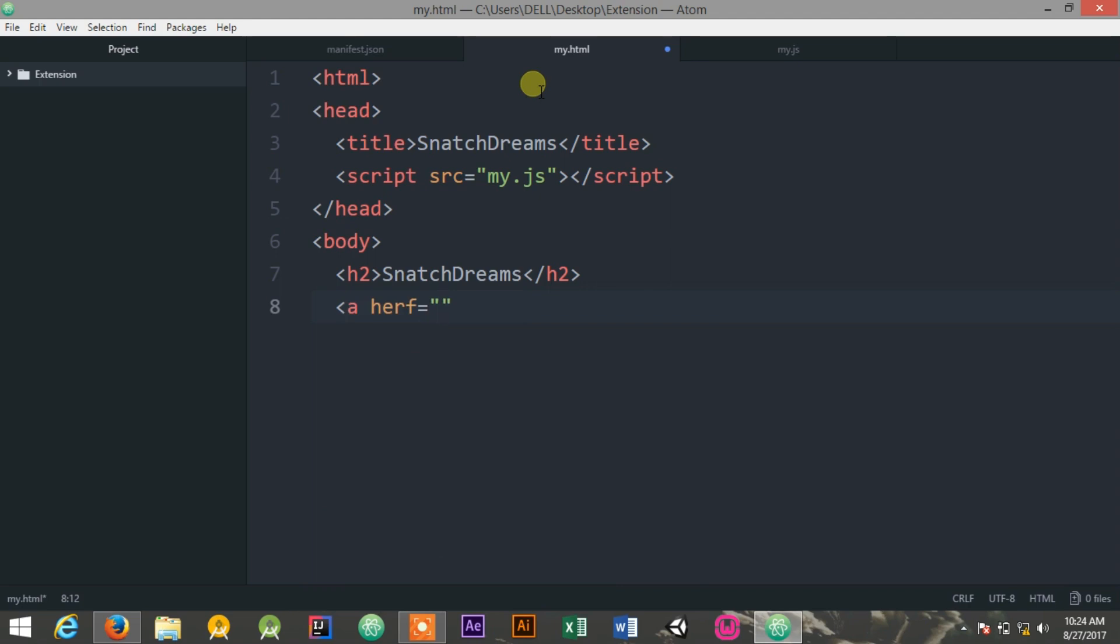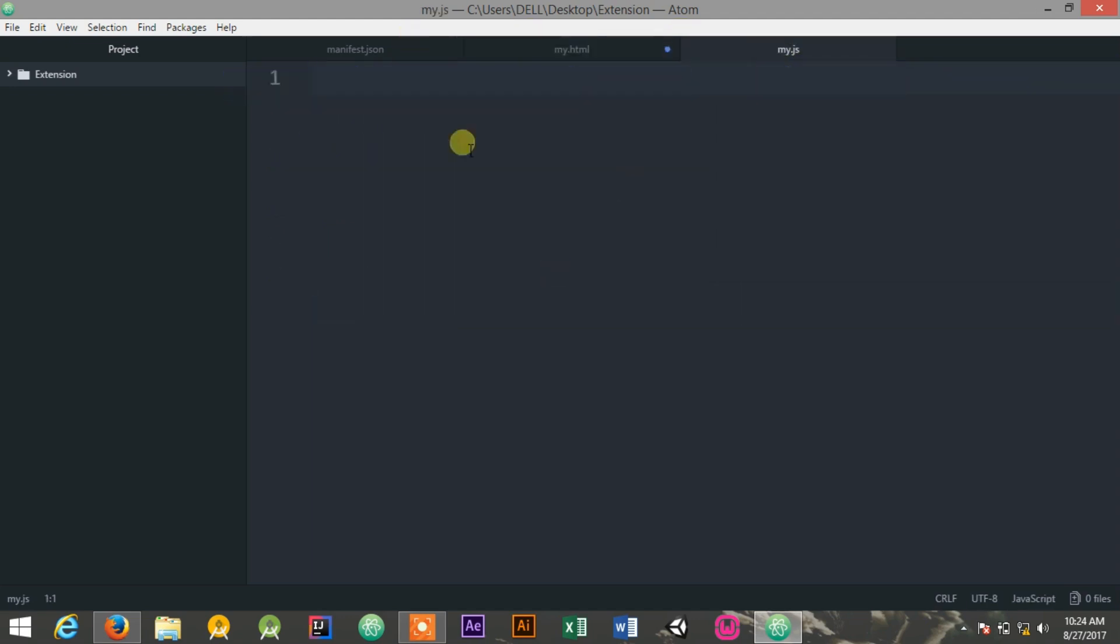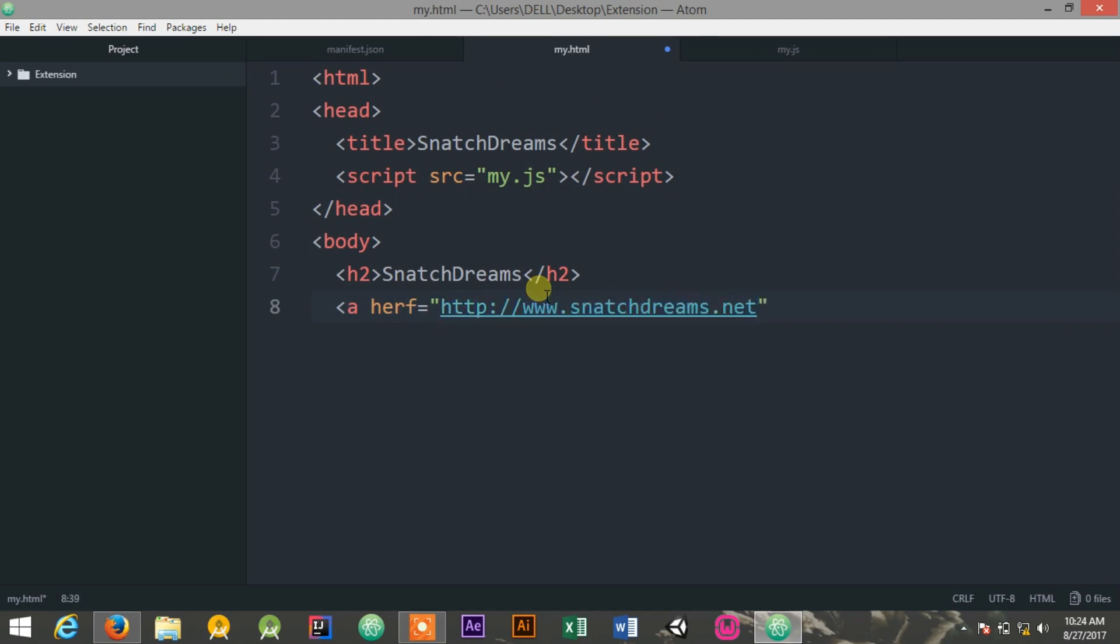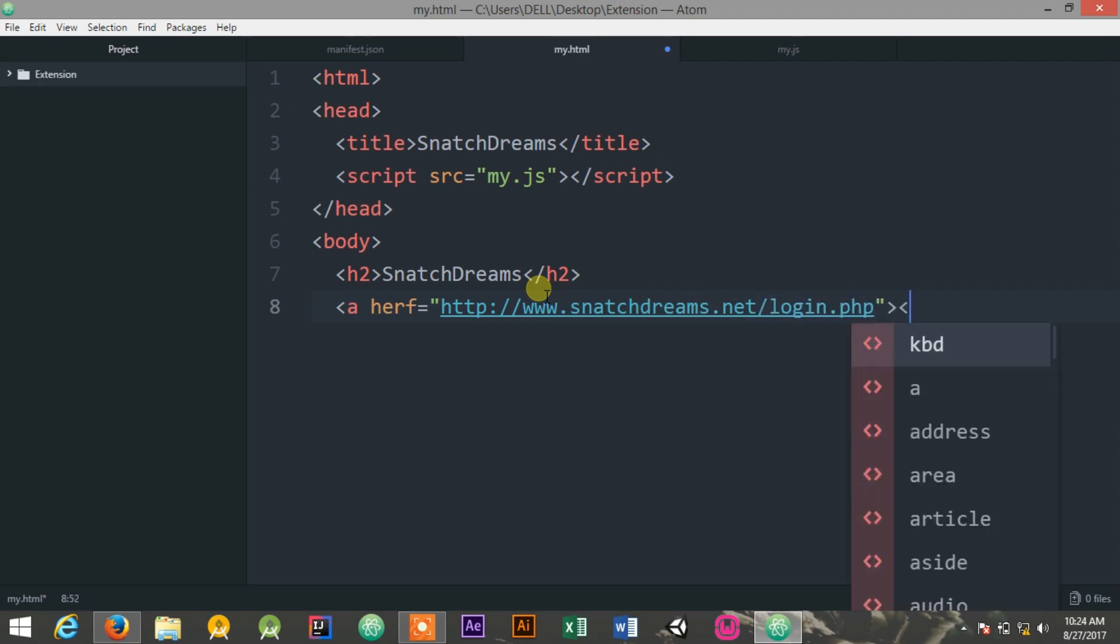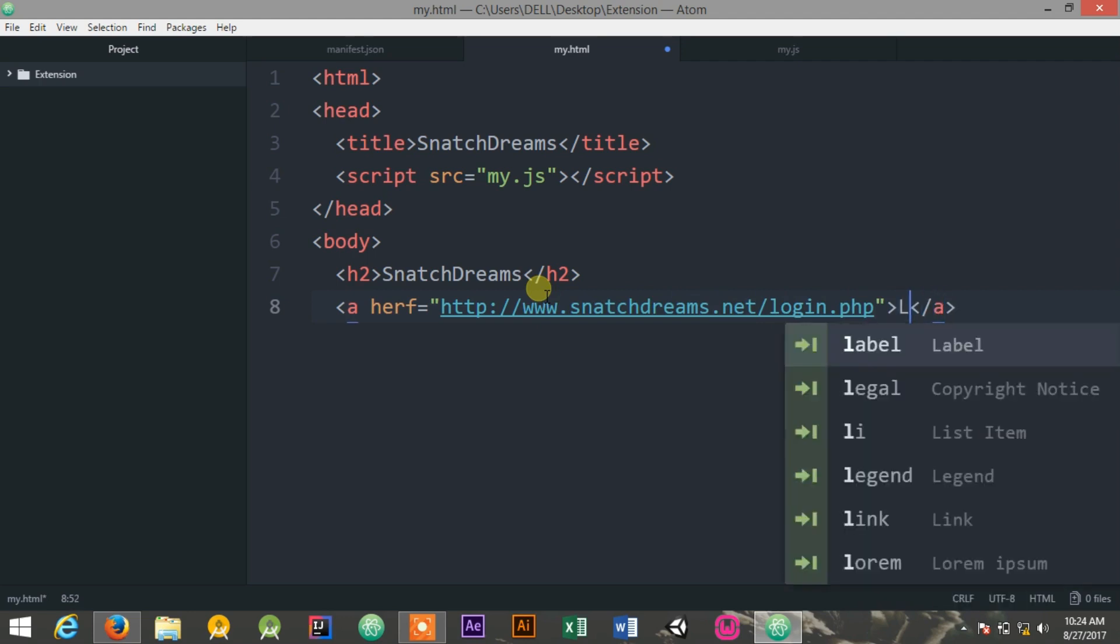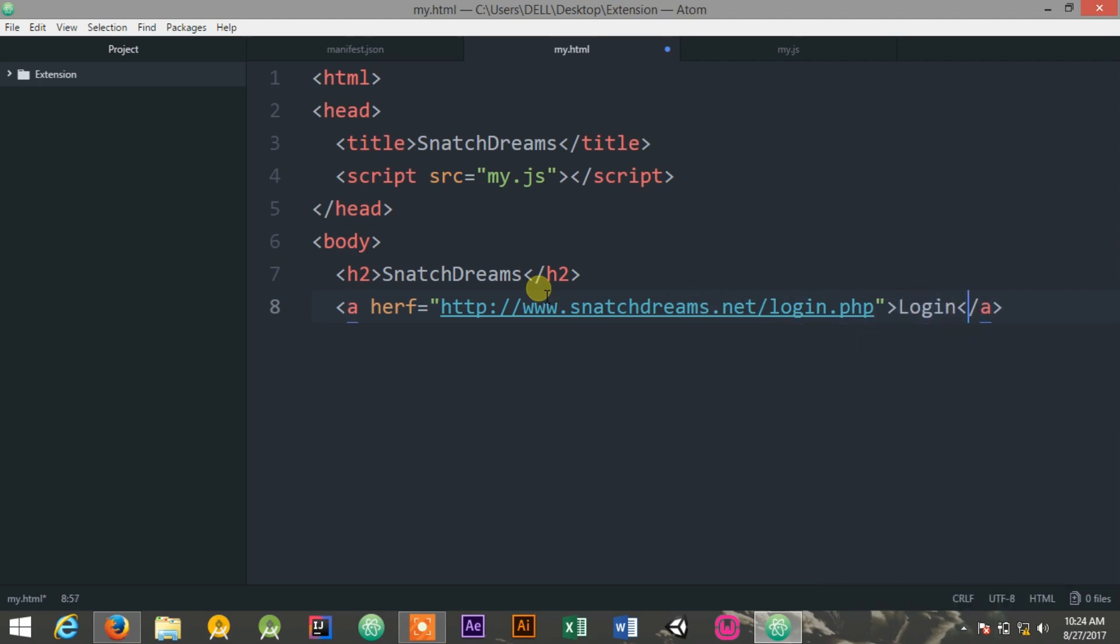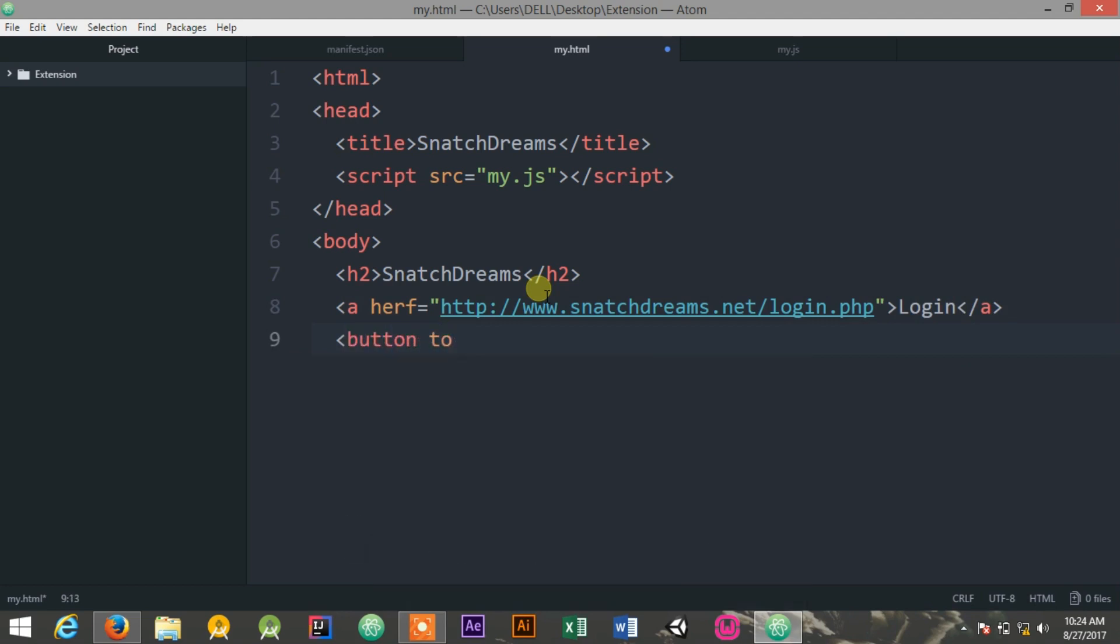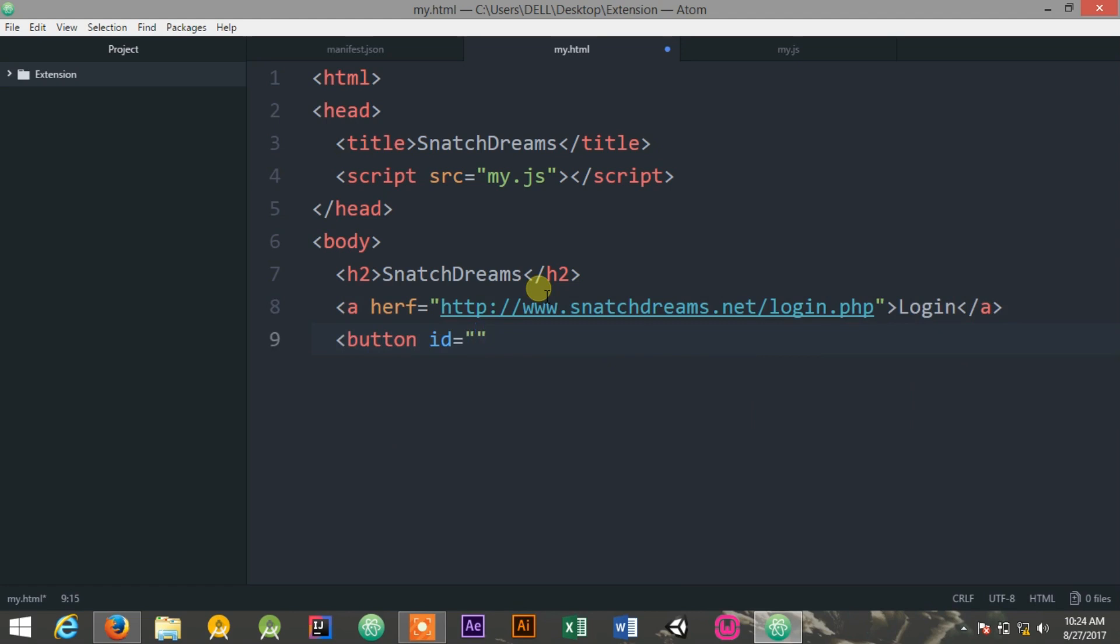Okay, http://www.snatchstreams.net/login.php - it's a page from our website for performing the login. I'm giving it the name Login. I also create a button to show you how to implement the actions using JavaScript.